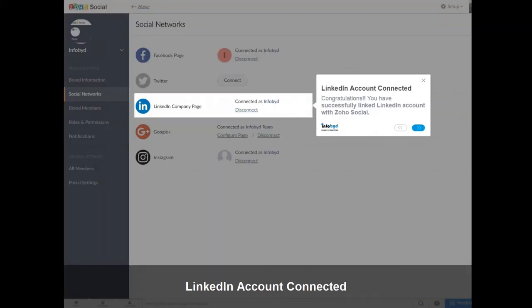Congratulations! You have successfully linked your LinkedIn account with Zoho Social.